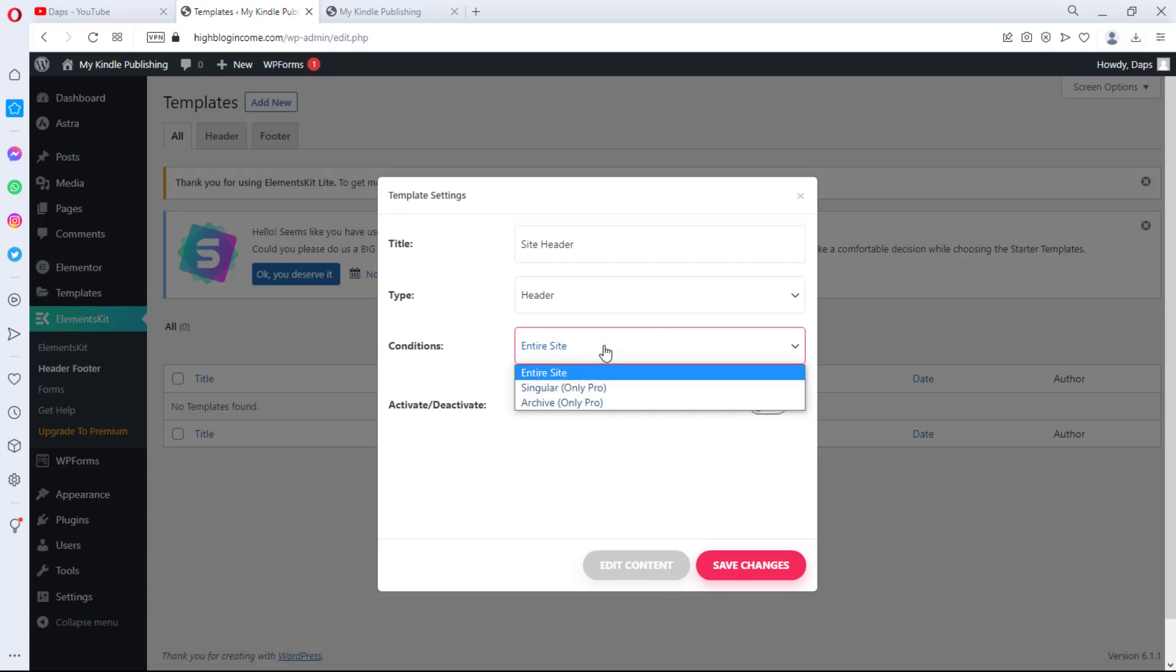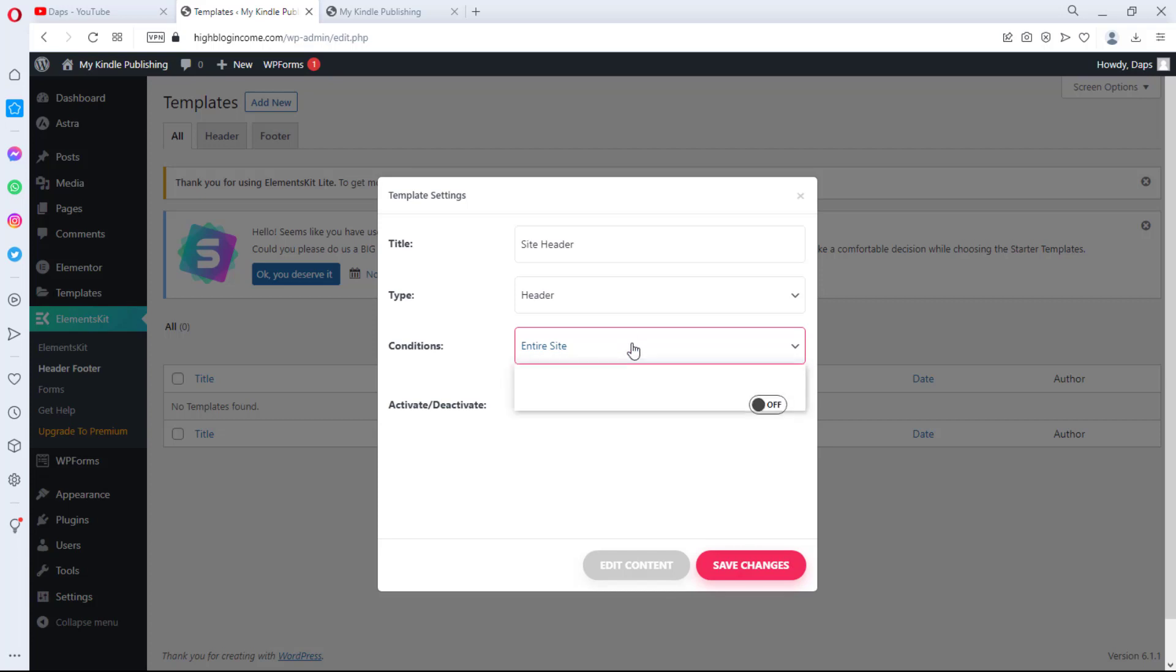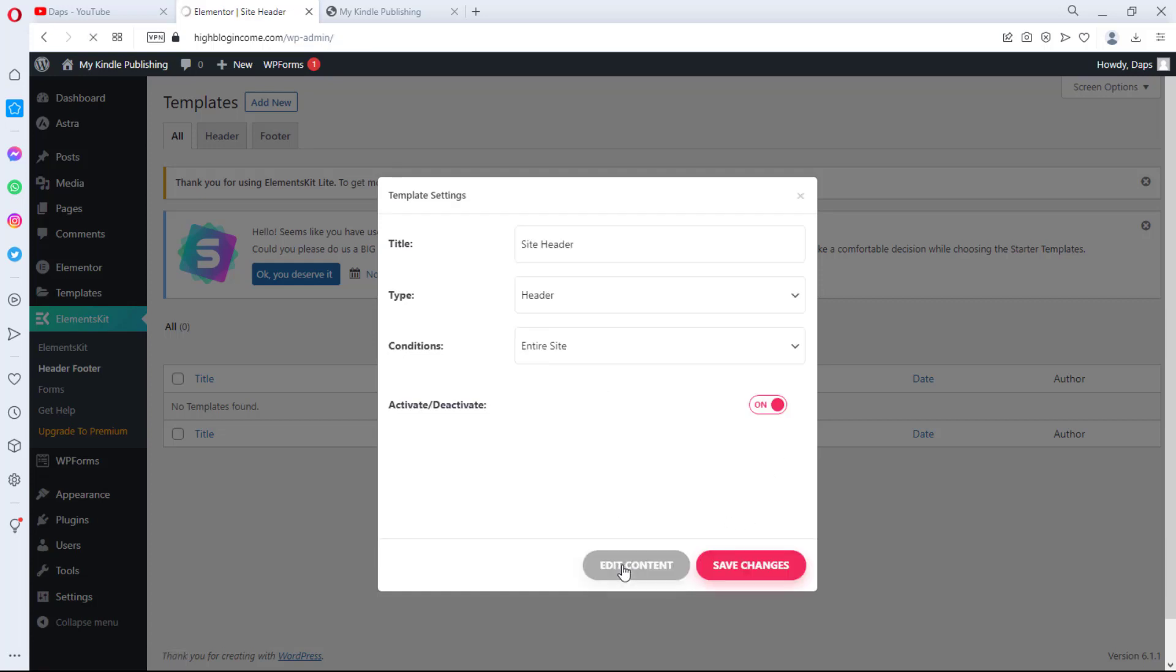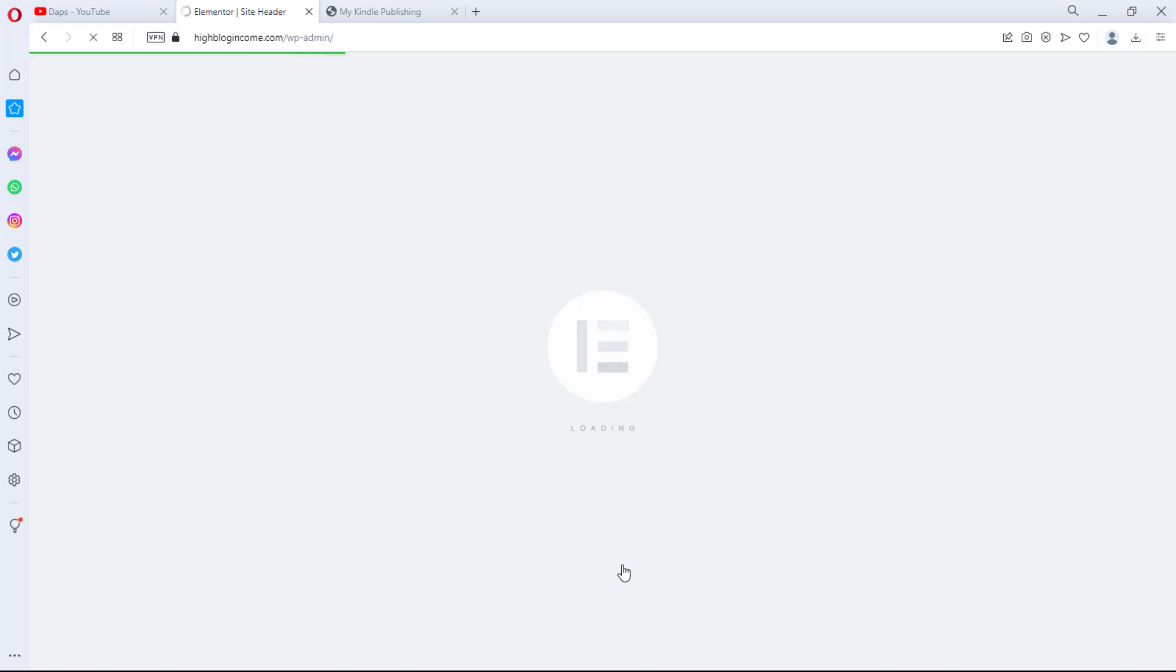And then condition is to open this on an entire site. This plugin can help us create header for specific pages or archive pages, but unfortunately those are in the pro version. If you want to have a header for specific pages, you may want to consider the pro version. But an entire website is okay for this tutorial. And the next thing here is for us to activate, and let's activate this so that it will take charge. I won't be saving this, I will just want to edit this so that we can get started immediately.